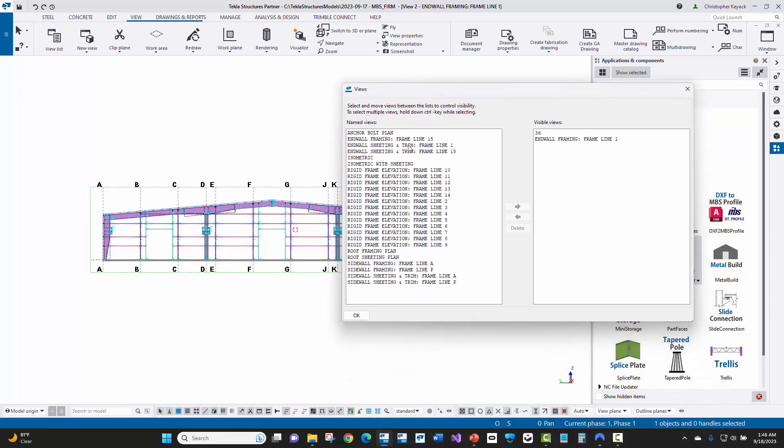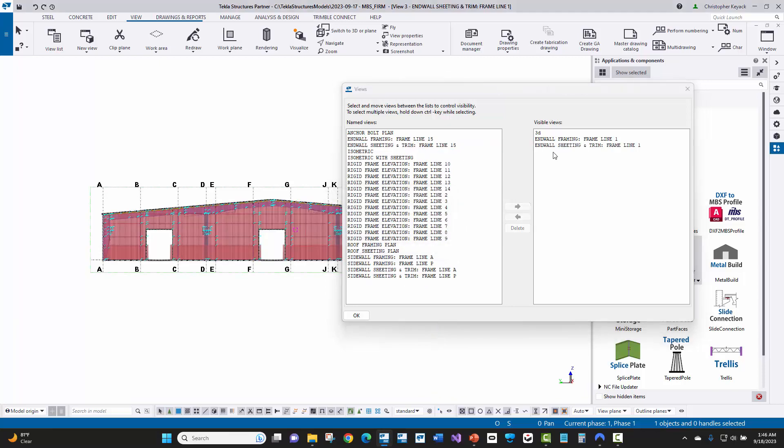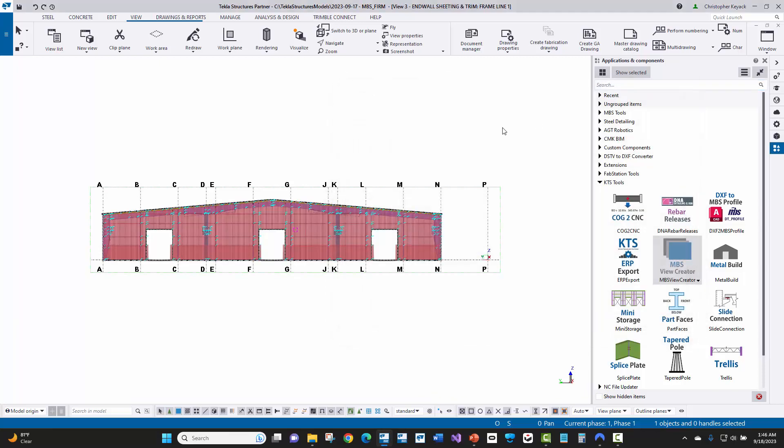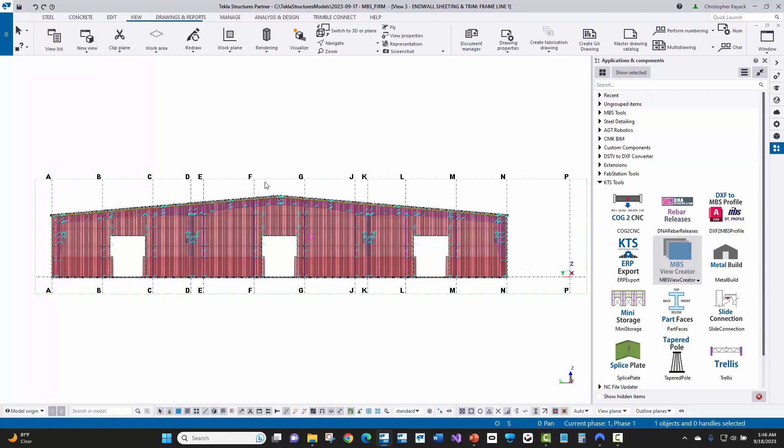Now, what we can then do is if we open up the end wall framing with the sheeting and trim, which is right here, we'll just go ahead and double click on that. Now we have this open. So the difference here is that the sheeting and trim is shown in this view.